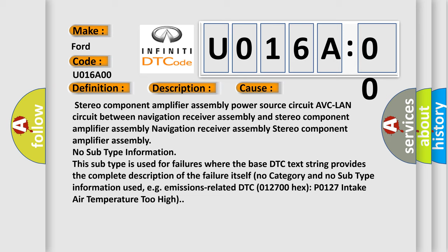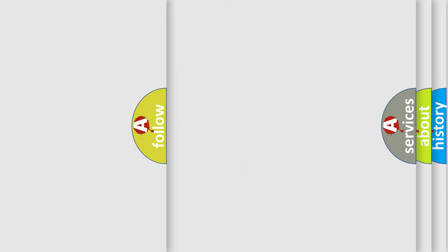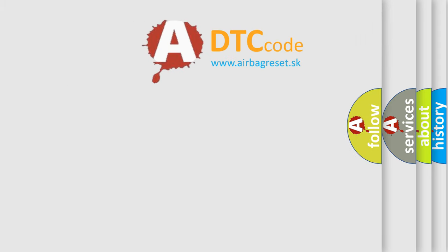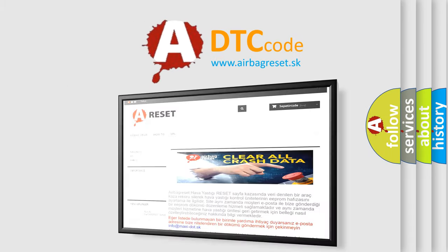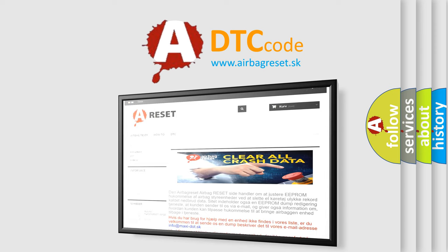The Airbag Reset website aims to provide information in 52 languages. Thank you for your attention and stay tuned for the next video.